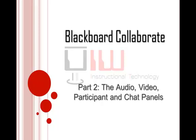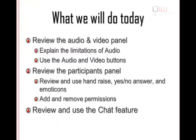In this tutorial, we'll talk about the audio, video, participant, and chat panels. Specifically, we'll review the audio and video panel, explaining the limitations of audio and how to use the audio and video buttons.